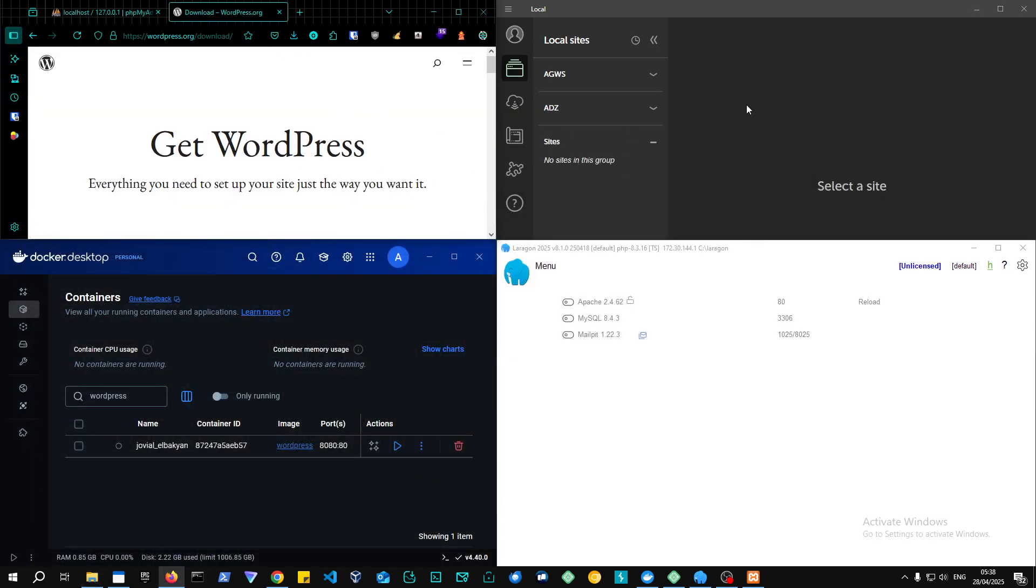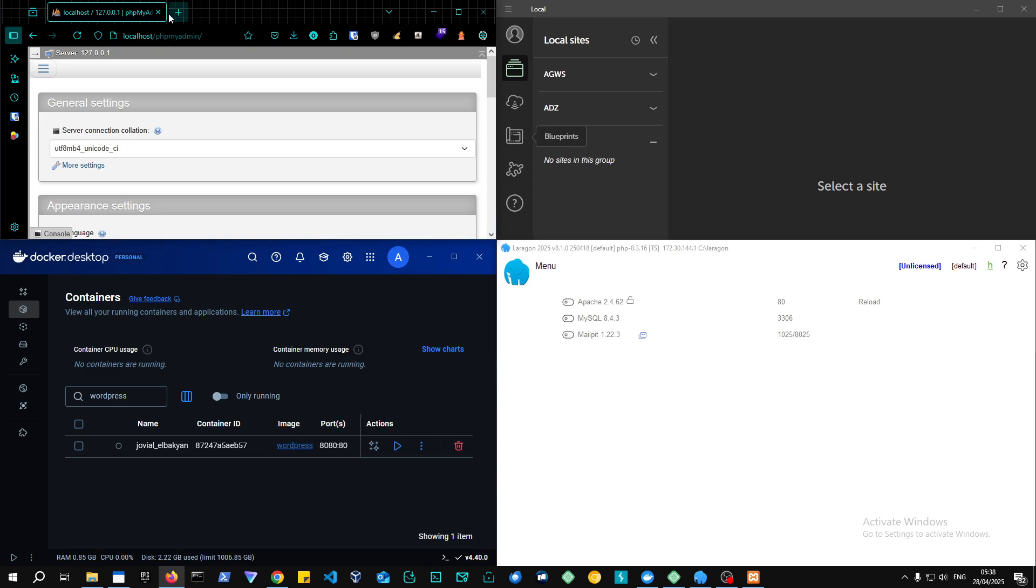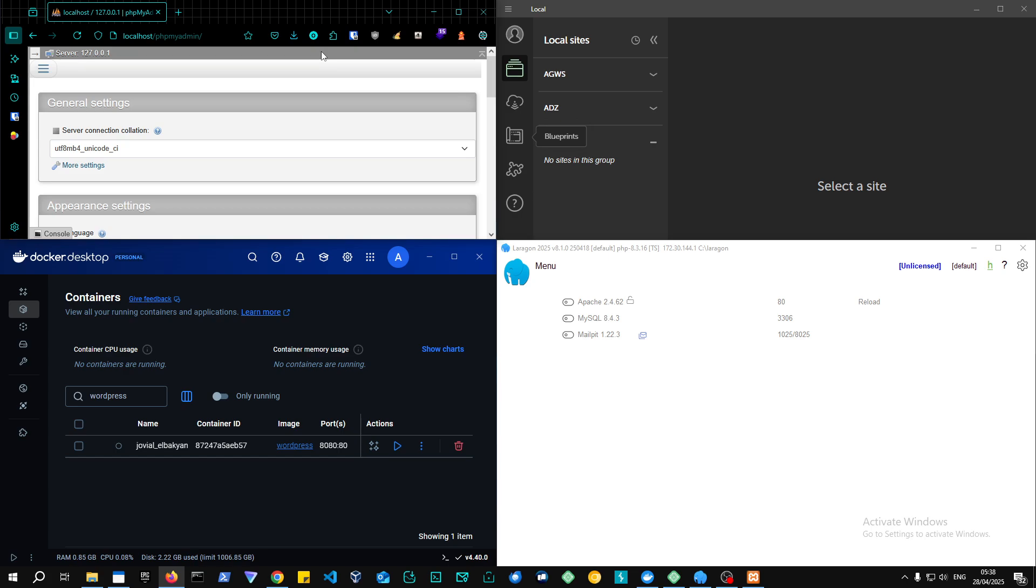I'll show you this in Local by Flywheel. So in XAMPP, it just needs a little bit of technical knowledge on how to set up the wp-config sample, or you can Google that or search that online. It's not that hard, but it just needs that little extra step of setup.